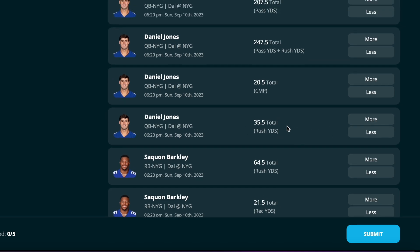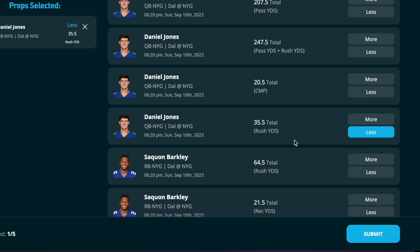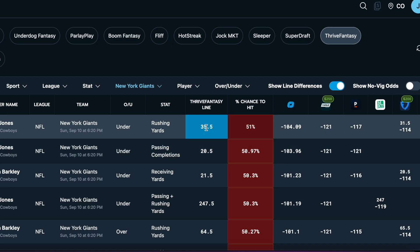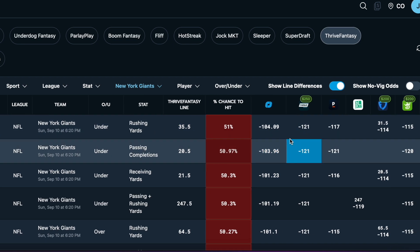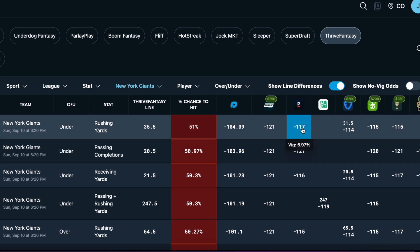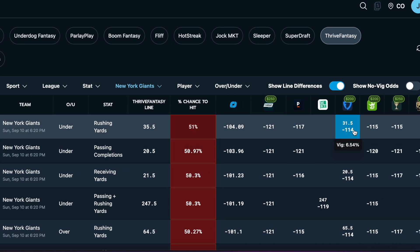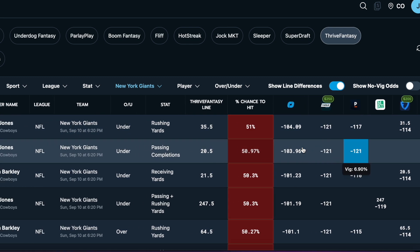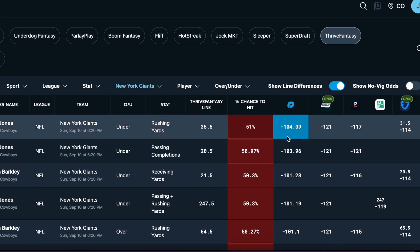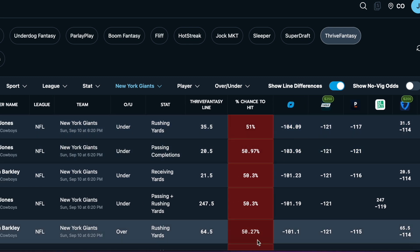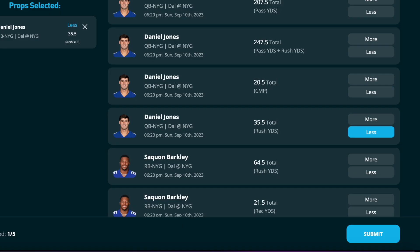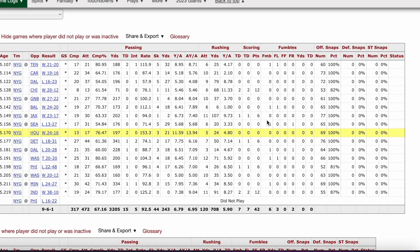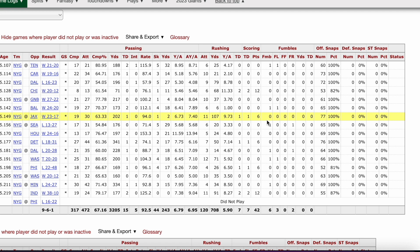The first one that sticks out to me is going to be Daniel Jones on the rush yards at 35 and a half, and I would be taking the under on that. Checking it out on OddsJam, FanDuel has this one at 31 and a half, so definitely some savings here. Thrive has it at 35 and a half. I think they're going to run Daniel Jones less than they did last year because now he's one of the top paid players in the league, so they definitely want to protect him.